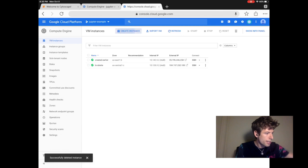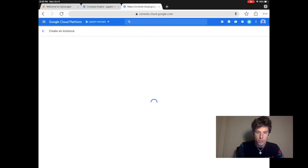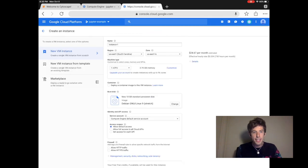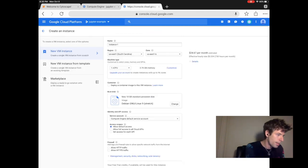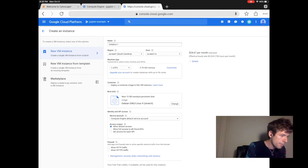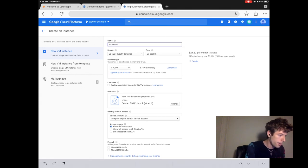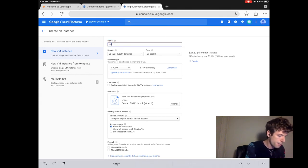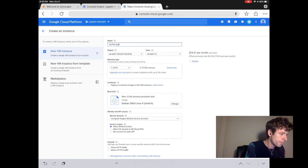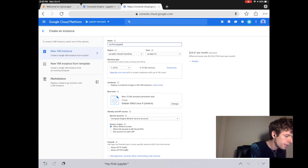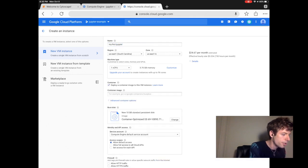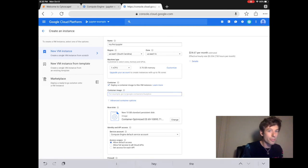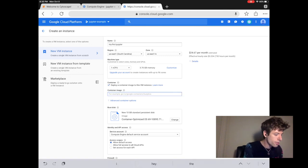So inside create, you decide the settings for your computer. Let's name our computer my first Jupyter. Then click deploy a container image so that we can add the computer that already has Jupyter installed.